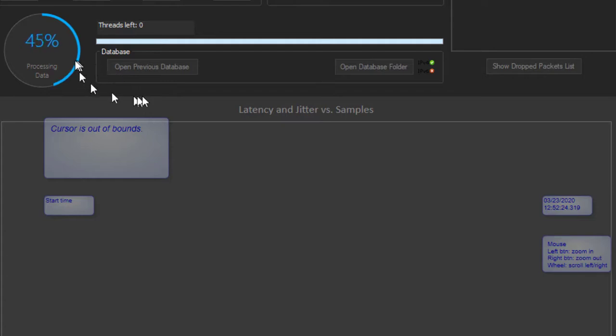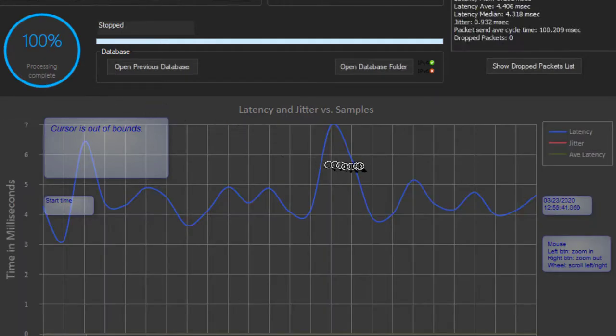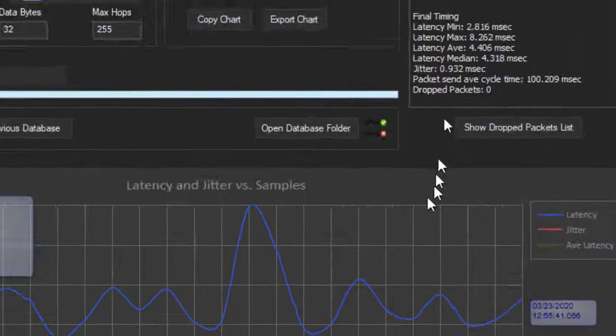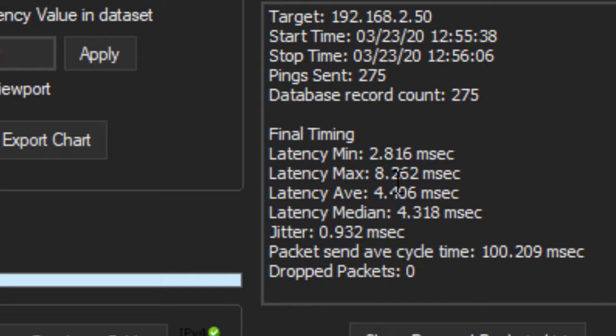It's processing the data. Remember, this is all in a database, so you can go back later and look at it.